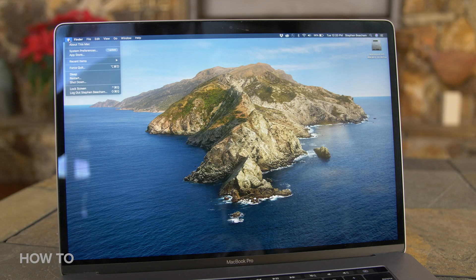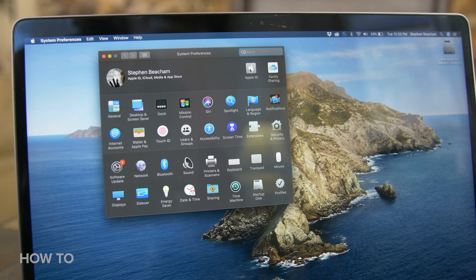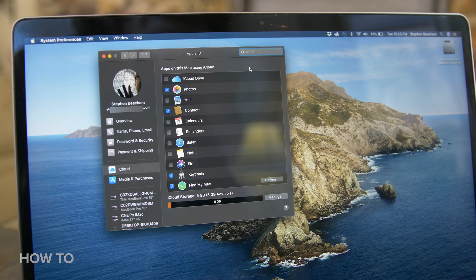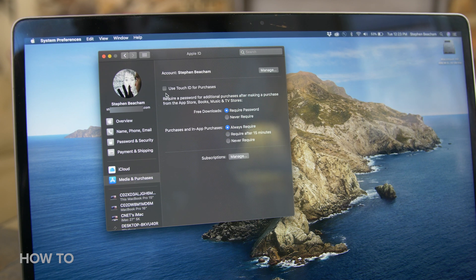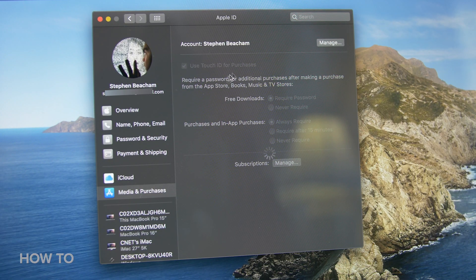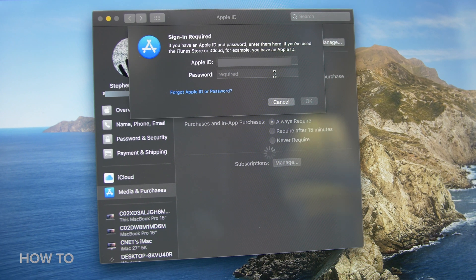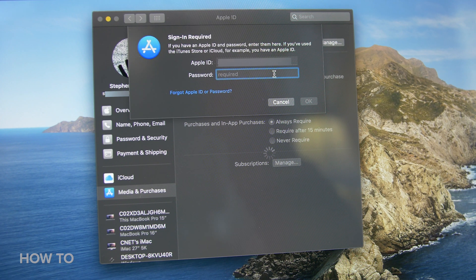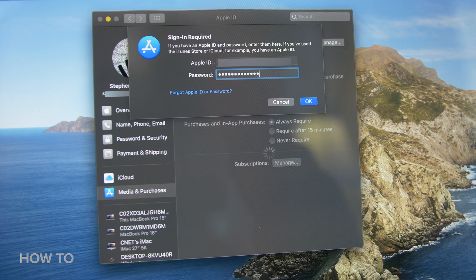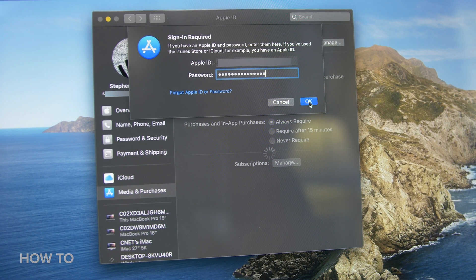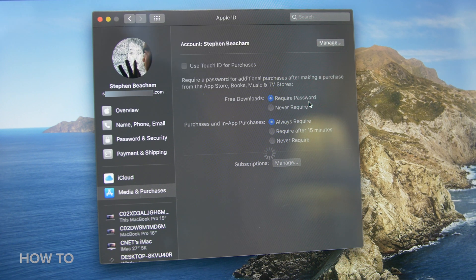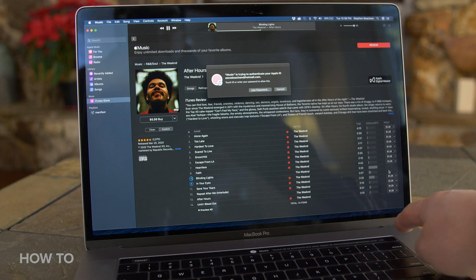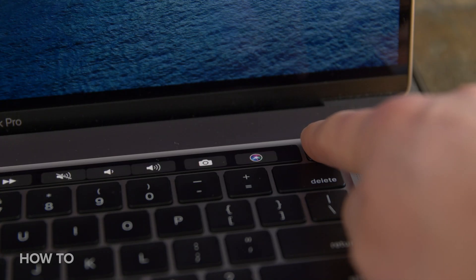To set up Touch ID for iTunes and media purchases, there's a little more work you got to do. Go to System Preferences, select Apple ID at the top, and log in if you're not already logged in. Find Media and Purchases in the list and check the box that says Use Touch ID for Purchases. You will then be asked to enter your Apple ID password to enable Touch ID. Once your password has been entered, you will see that the password requirements below are now grayed out. Now you can buy stuff from iTunes and the Apple Store using your fingerprint.